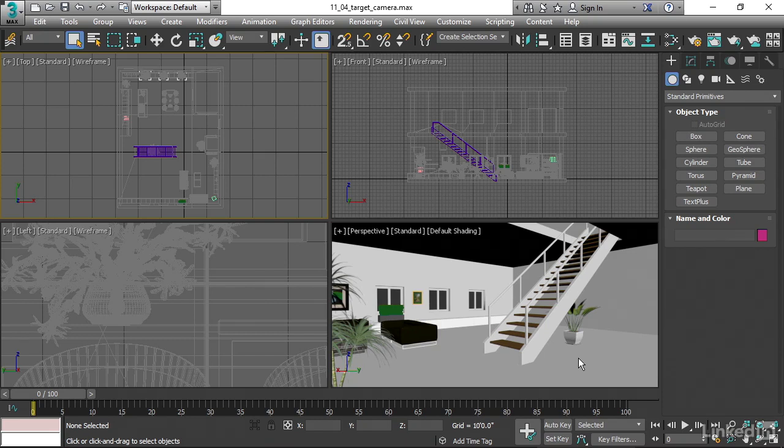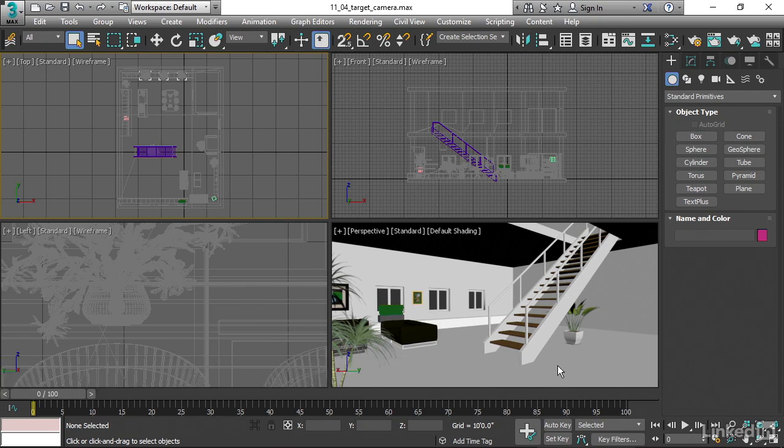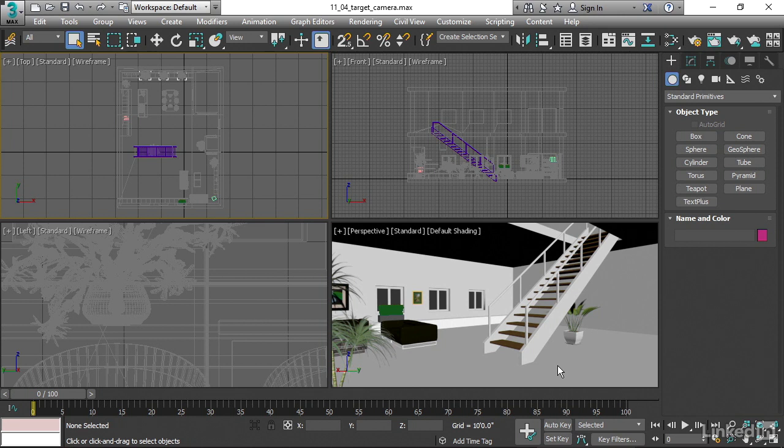To render an image in 3ds Max, we need to have a camera object. We could technically render the perspective view, but that's not a good idea because we don't have the ability to, for example, animate that perspective view. And we don't have interesting features like the physicality of a camera. We'll need to create a camera in order to render an image.